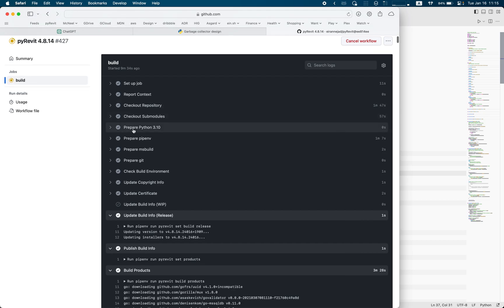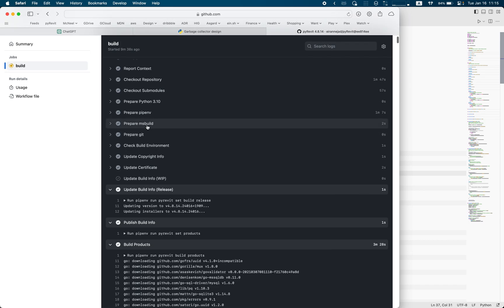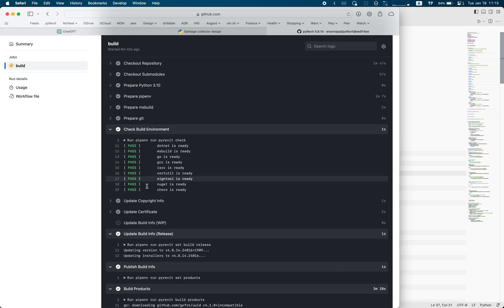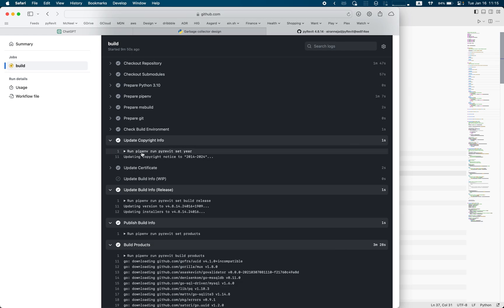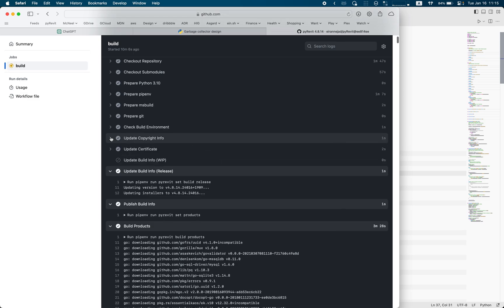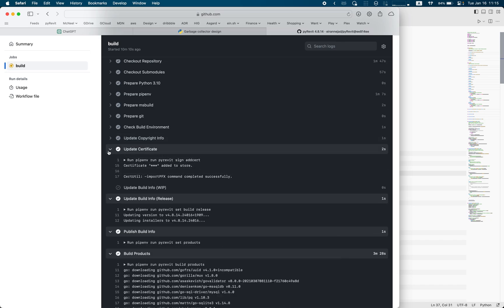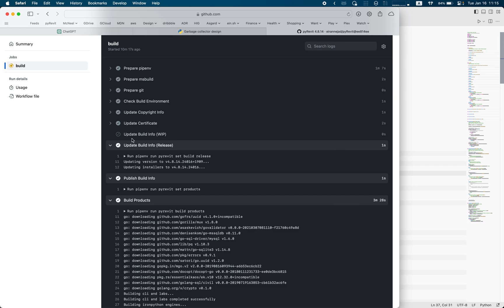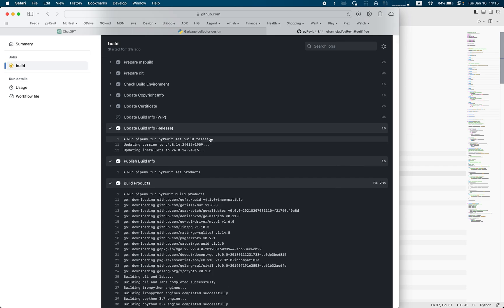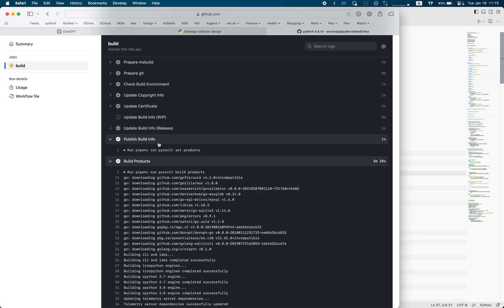It checks out the repository and modules, makes sure Python 3.10 is available, pipenv is available, and MSBuild is available, then verifies all the necessary tools for the build environment. Then we have the copyright information update — it runs pipenv run pyrevit set-year, which knows exactly where copyright messages are across the source code and updates them all to 2024 automatically. This gets reflected in the build. Then it imports and installs the code-signing certificate on the target machine.